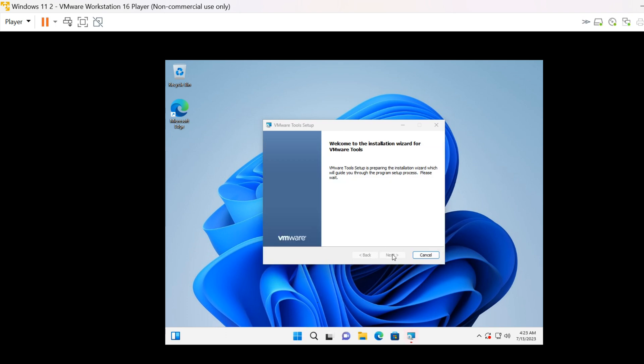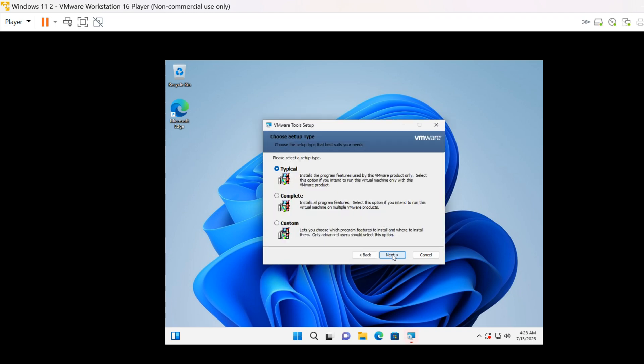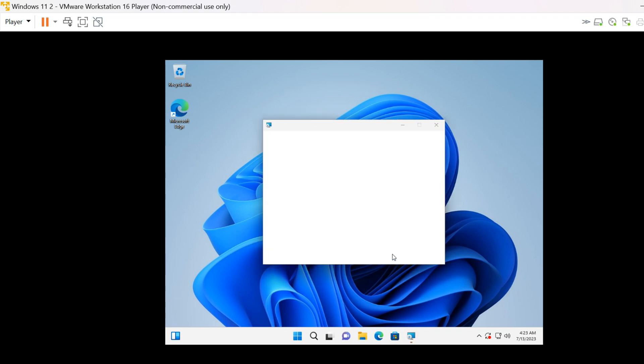Follow the on-screen prompts to begin the installation process. If prompted, choose the default installation options.